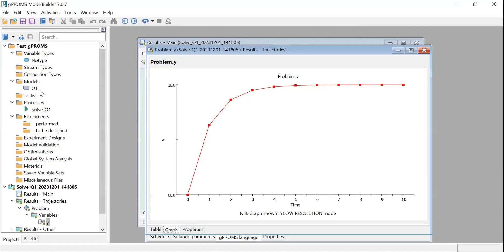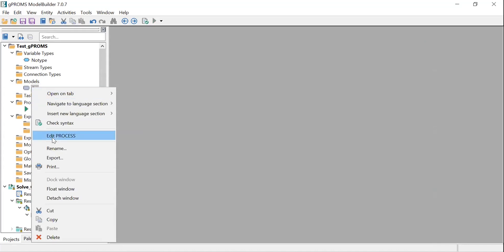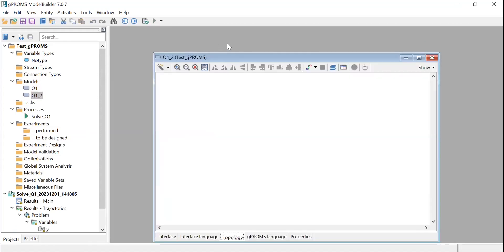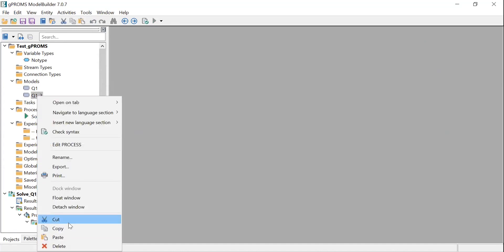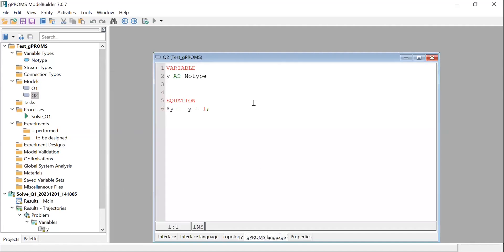Now let's run one more example. I'll copy the first model, paste it, and rename it Q2. The equations for this model are: dy/dt = 5 - y, and dx/dt = 4 * exp(-t). I'll change the first equation to 5 minus Y, and add a second equation: $x = 4 * exp(-T). I also need to declare the variable X as no type.